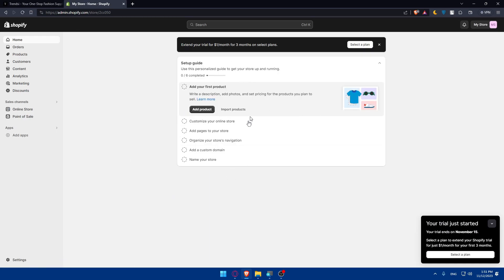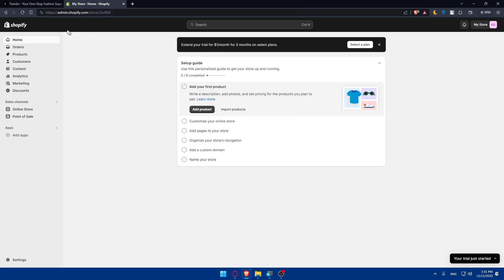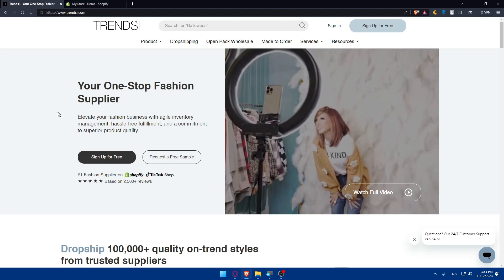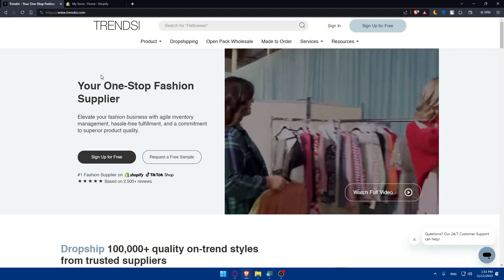Make sure to set up your store if you plan to continue using it. For me, I won't because I'm just creating it to show you. I'll just go back to TrendZ.